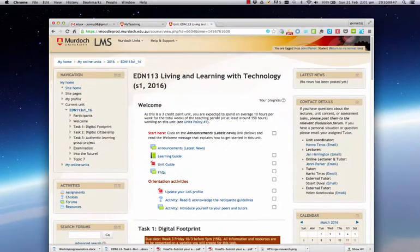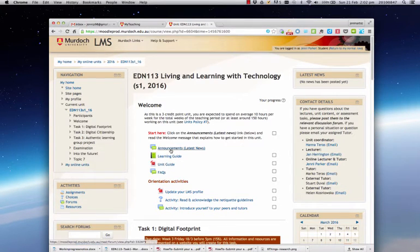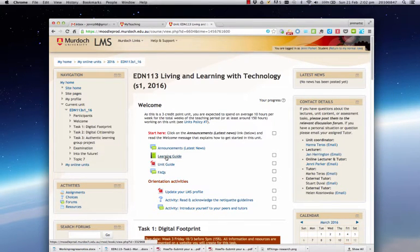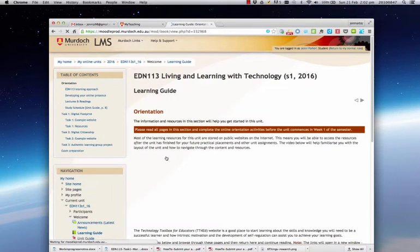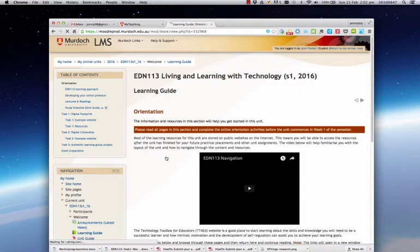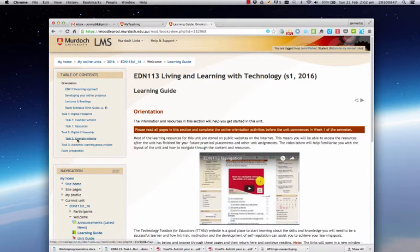Back to the middle section, you can see here this first welcome section. We talked about the announcements. The learning guide is a critical part of the unit, so this is where you'll find all the information and resources to help you complete each task. If I just click on that learning guide, you can see now I have a table of contents up here on the left hand side.